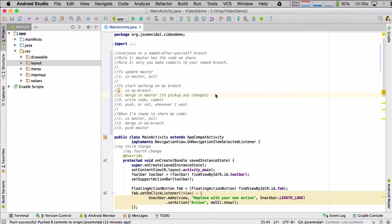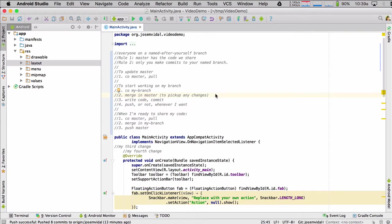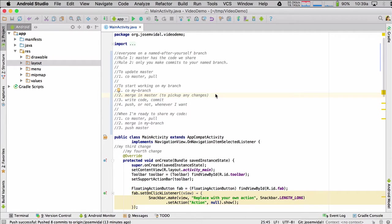So in another video, I showed you that when you start out, maybe the easiest way is to have everybody just be on the master branch. So that way, when you commit code, it's always on the master branch. You push it to GitHub, pull it. That works, and it's a good way to get started. You should do that at first.